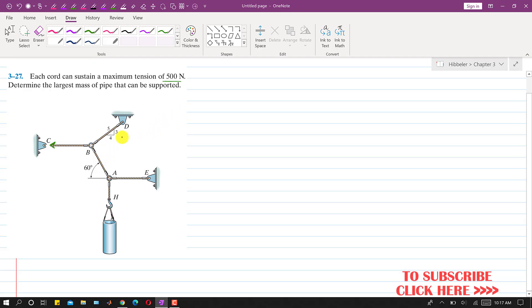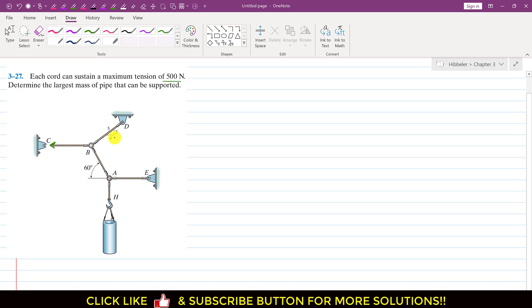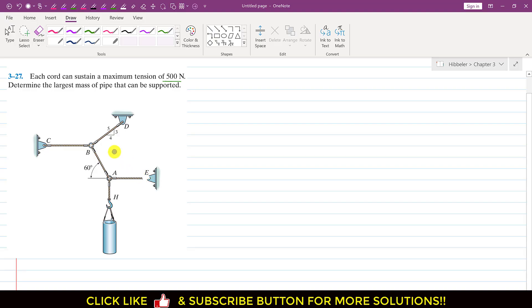First, we need to identify the particular chord which will carry the maximum load. Since the system is in equilibrium, we will first analyze ring A by drawing the free body diagram of ring A and isolating the chords associated with it.